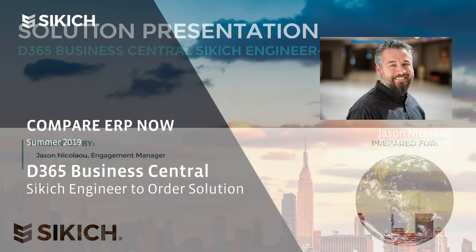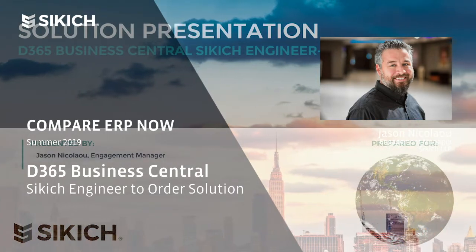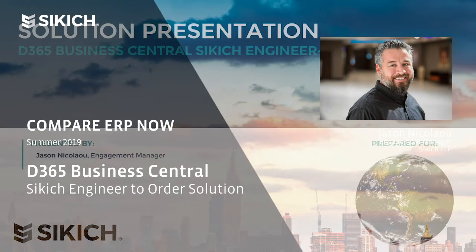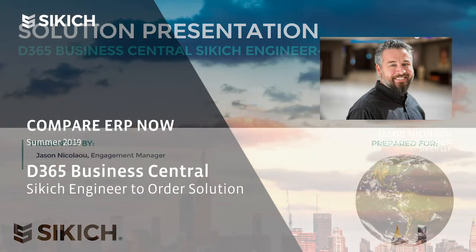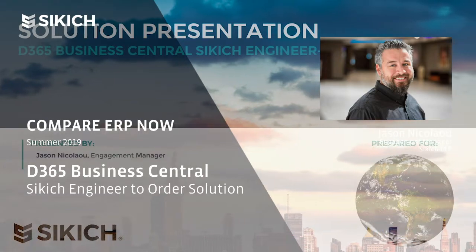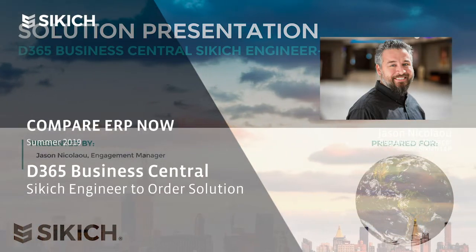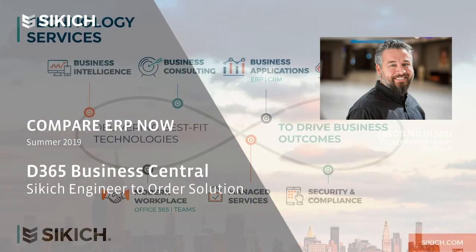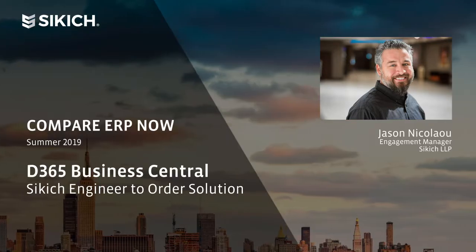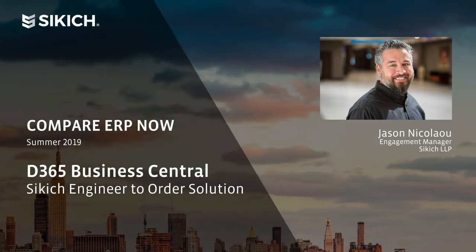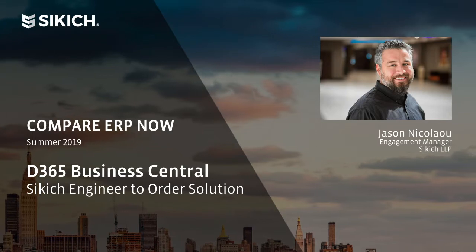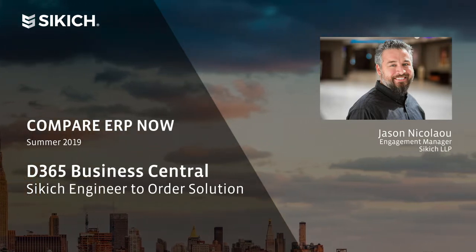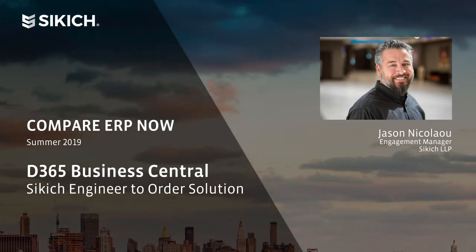The tools presented today will go beyond what BC offers out of the box. To learn more about the general capabilities of BC, please visit the Sikich YouTube channel and search Business Central. So please allow me to introduce you to the Sikich Engineer to Order solution built inside of Business Central.